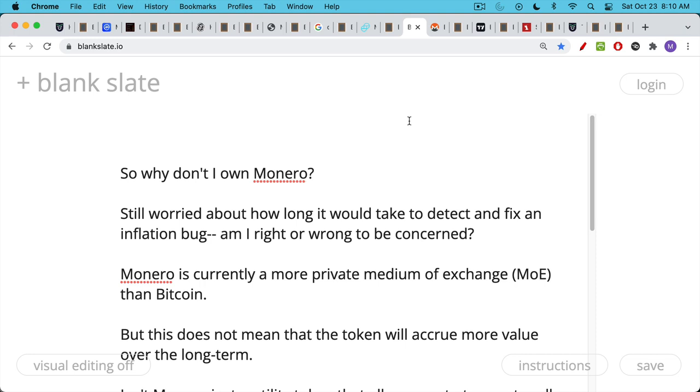That being said, I still do not own Monero. And here are some of my concerns. For you Monero folks in the audience, let me know if these are overstated or understated or appropriate. I'm still worried a little bit about this inflation bug issue. How long would it take to detect an inflation bug in Monero? And how long would it take to fix it? It doesn't seem quite as auditable as Bitcoin in this respect. Am I right or wrong to be concerned about this? You can let me know, you Monero people.